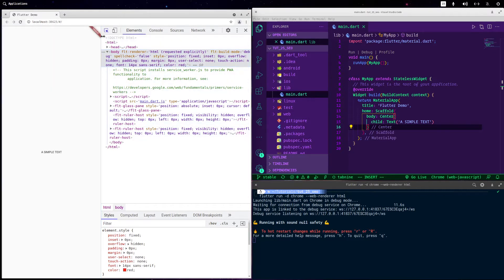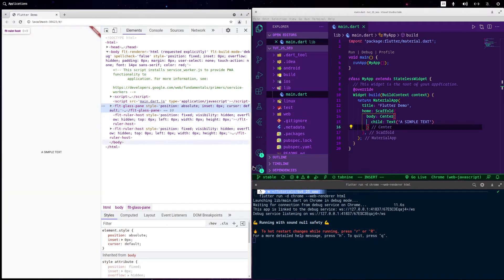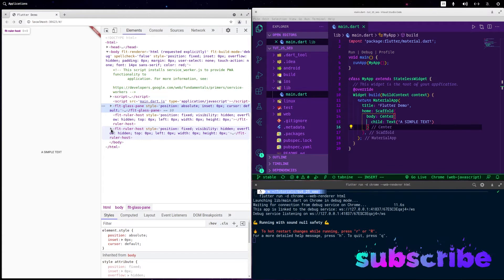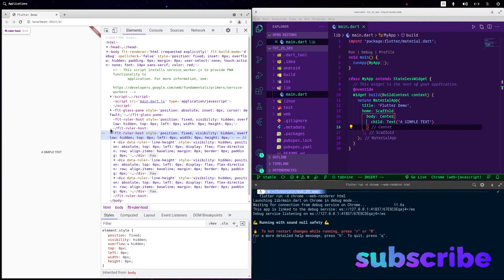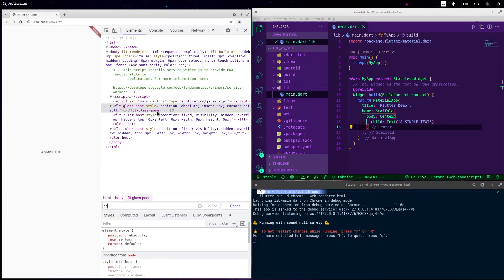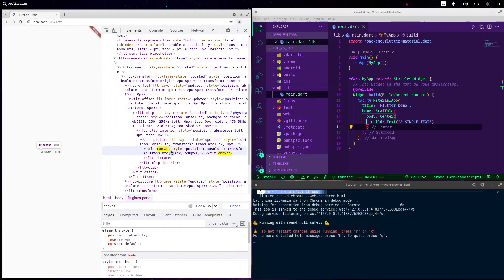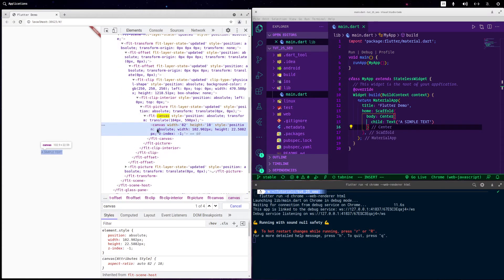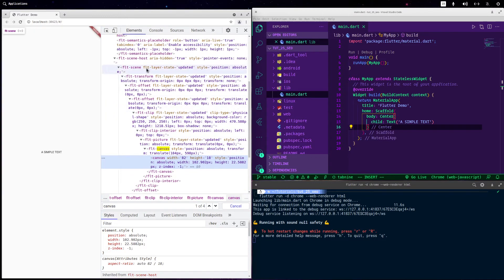Here we have all the main tags like html, head, body, etc. All the main content must be under body. Let's take a look at our simple text. As you can see, even though we used a Text widget, semantically it should use a span or a p tag — but we will not find that at all. The only thing we find is a canvas with the text drawn inside it.